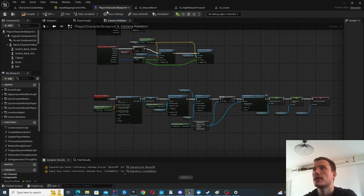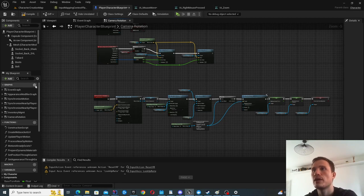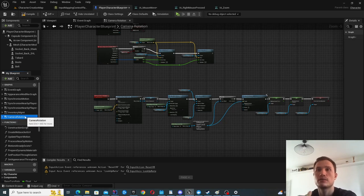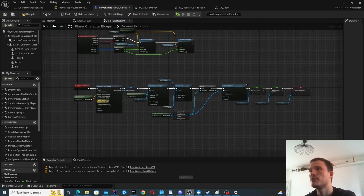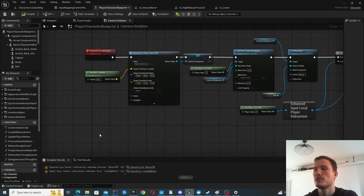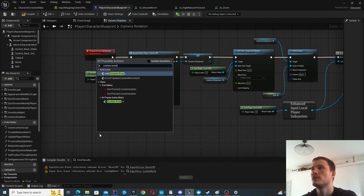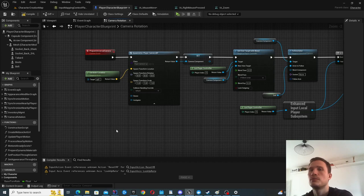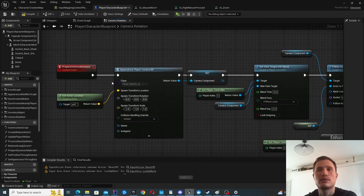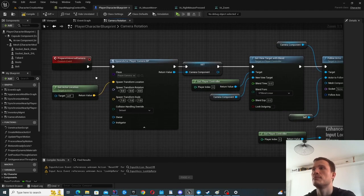We can go into our Player Character Blueprint and start configuring it. There's a lot of stuff in there, so in order to keep things tidy, go ahead and create a new graph. I've created one called Camera Rotation — maybe call it Control Camera Graph or something like that. The first thing you want to do is create a new custom event. This will be our entry point into this graph, and we're going to connect it to the Event Begin Play for the character.